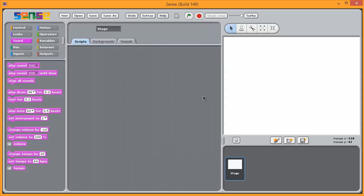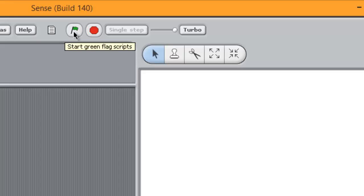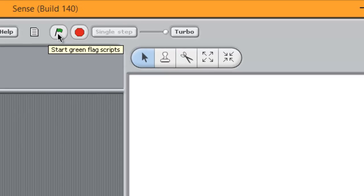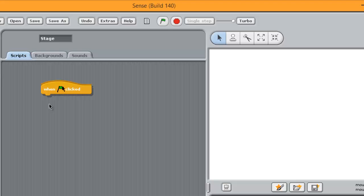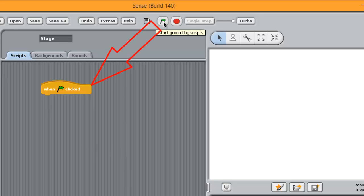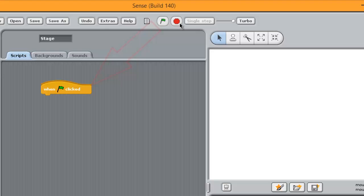This button is important. This will start the programme. If you start the programme with when green flag clicked, then this is what it means when you click the green flag.